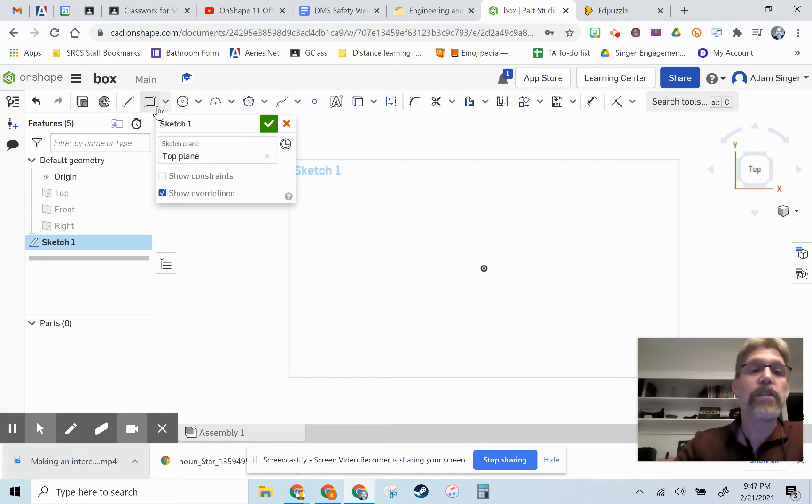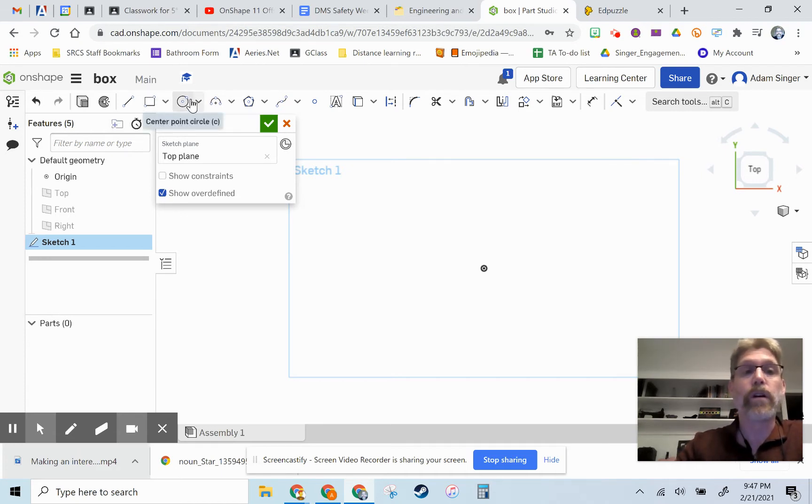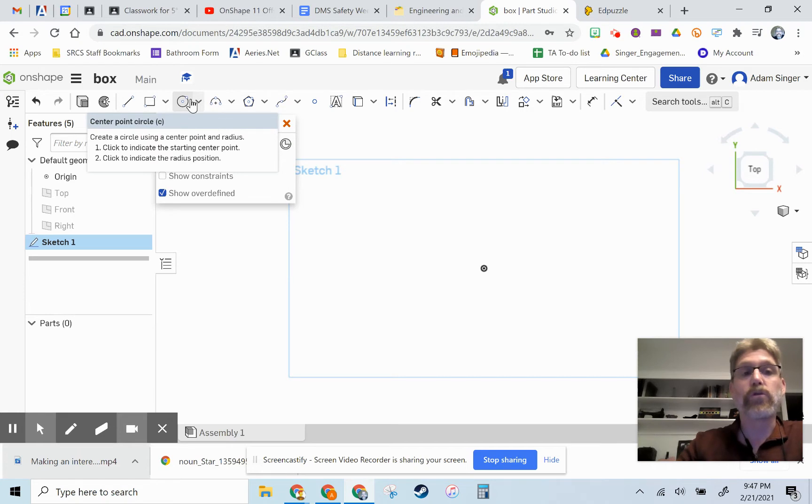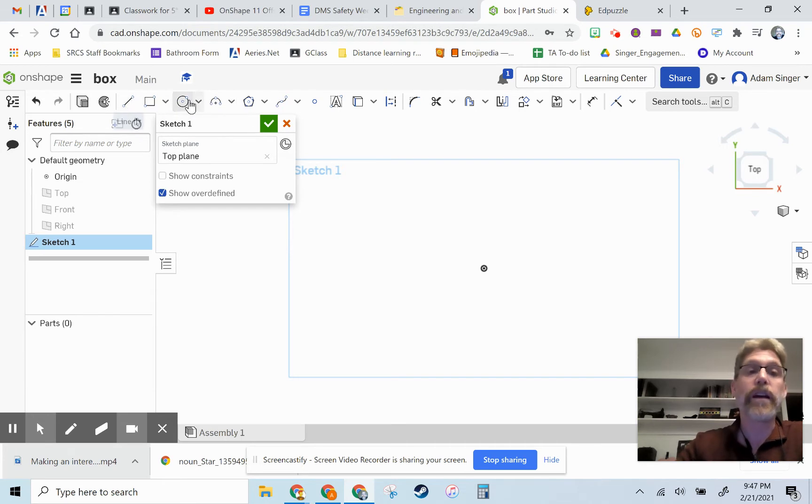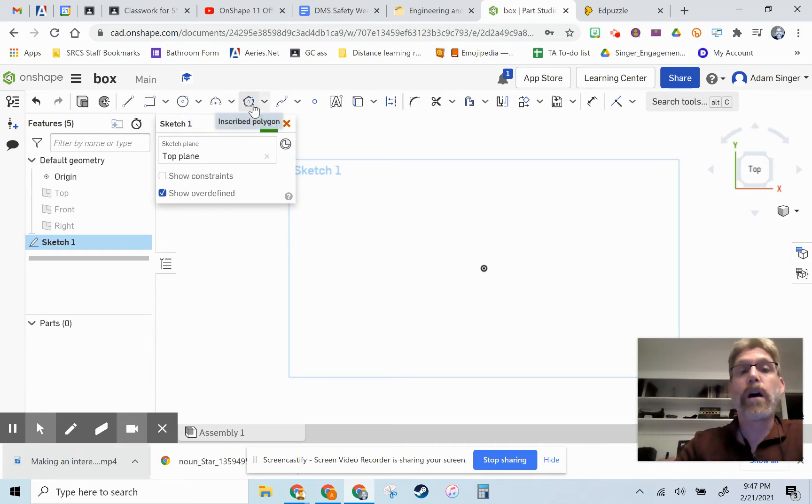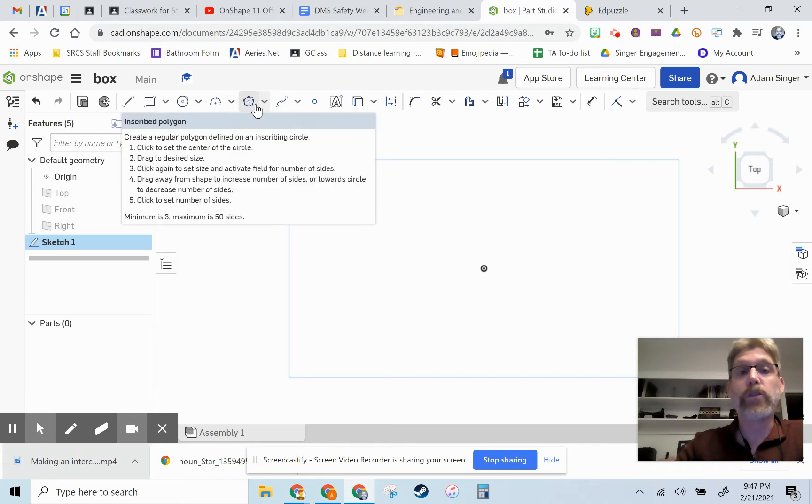So I'm going to ask that you not use the rectangle or circle tools and instead use other drawing tools including the line tool, the arc tool, the polygon tool, which I'll show you in a minute, or the spline tool.